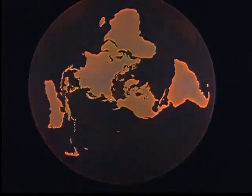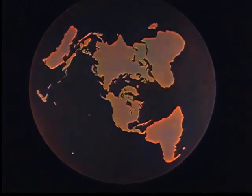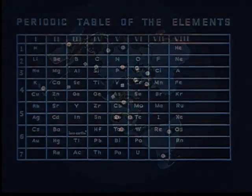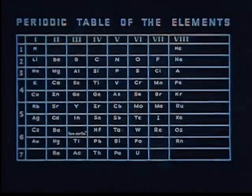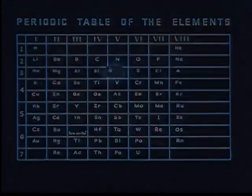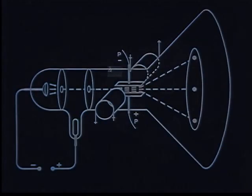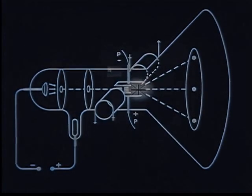No one scientist or nation is responsible. The periodic law of the elements was discovered by Mendeleev, a Russian. The electron by Thompson, an Englishman.